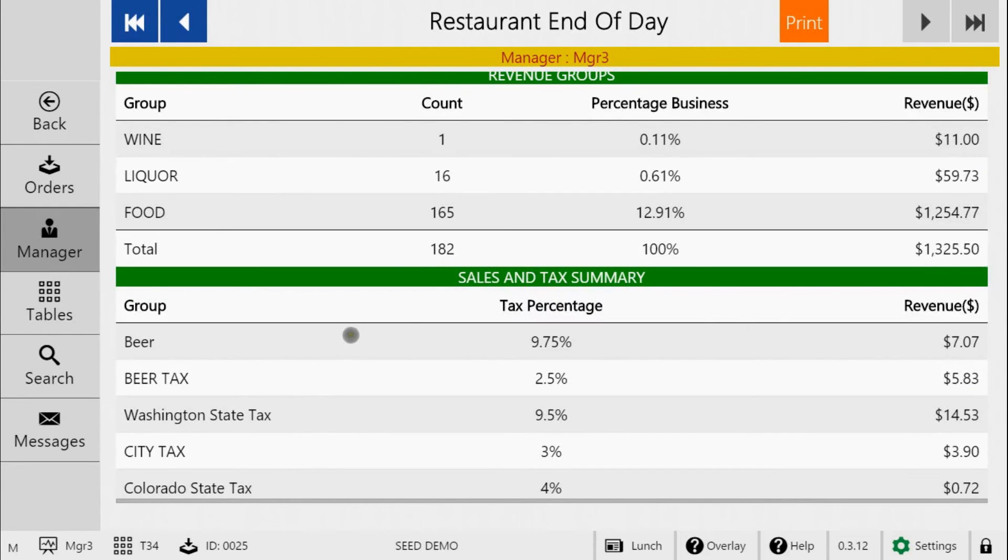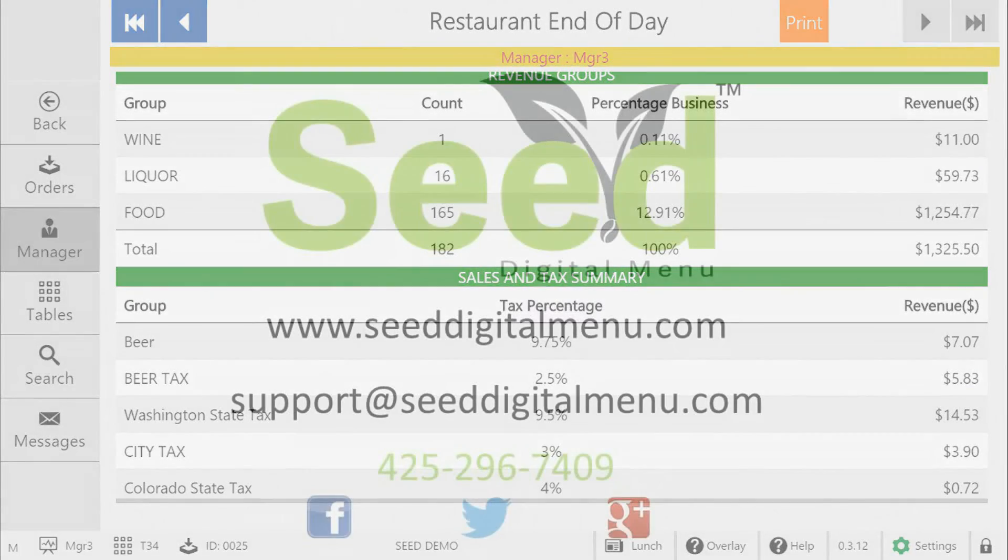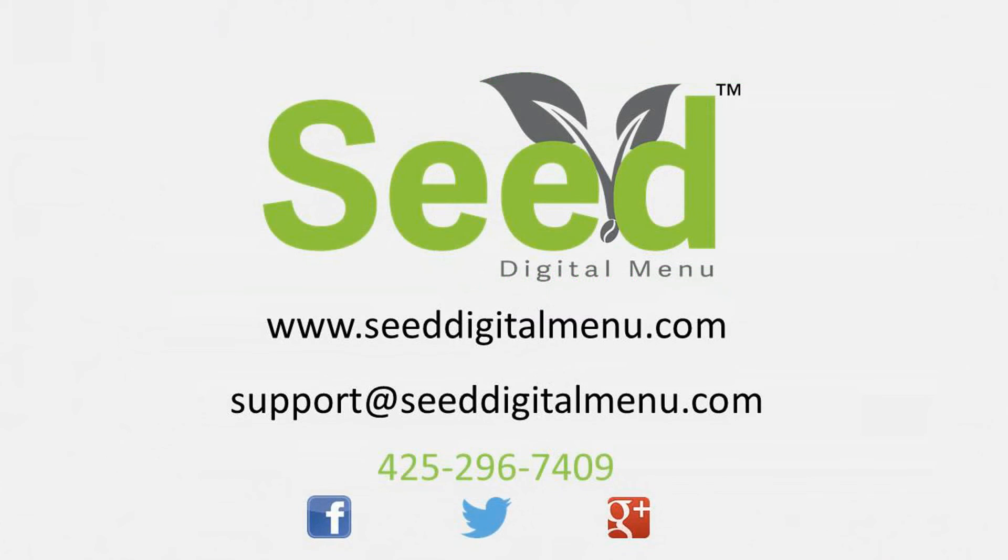If you have any further questions or need some additional help, please don't hesitate to email us at support at seeddigitalmenu.com or give us a call at 425-296-7409 and one of our dedicated seed specialists will be more than happy to help you.